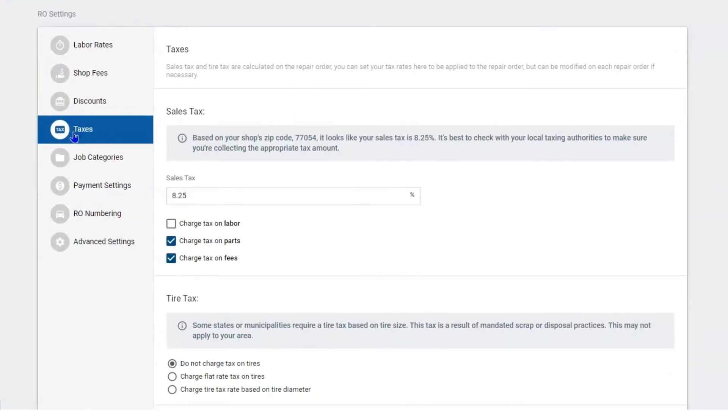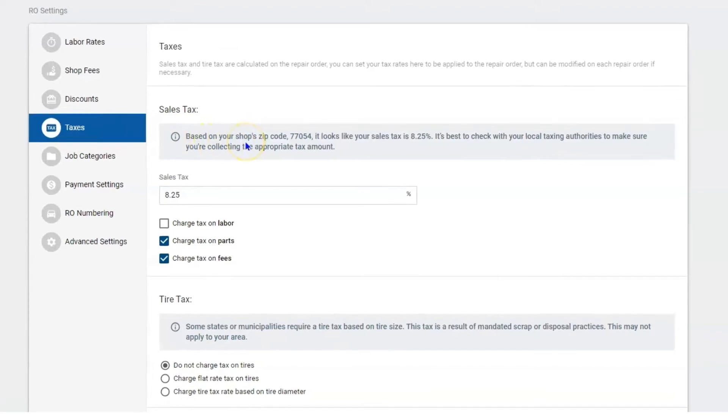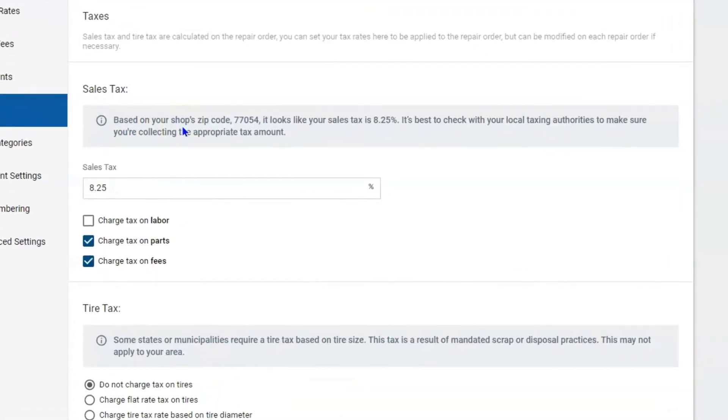Here you will notice very quickly that based on your shop's zip code, we will give you the tax percentage. But you definitely want to check with your local taxing authorities to make sure you're collecting the appropriate tax amount. You don't want to get dinged owing taxes that you haven't collected.